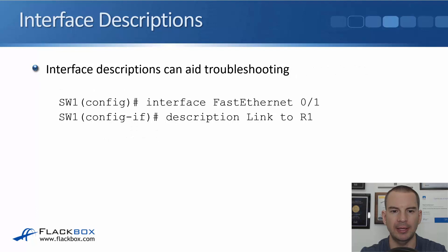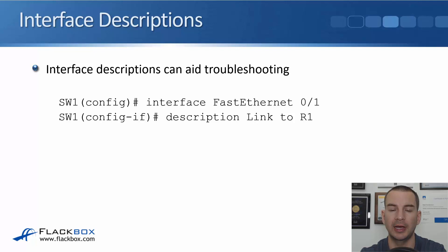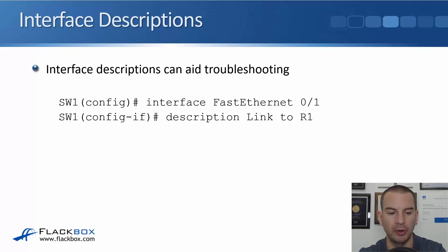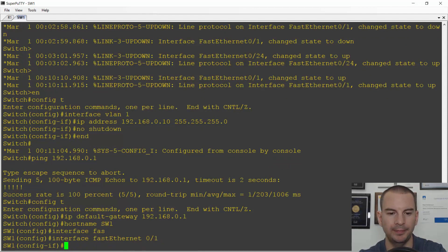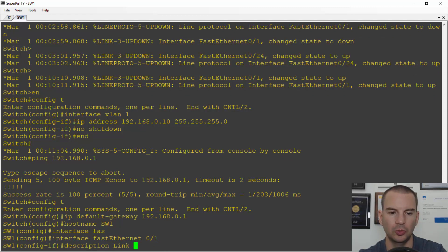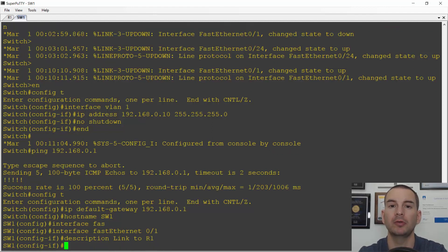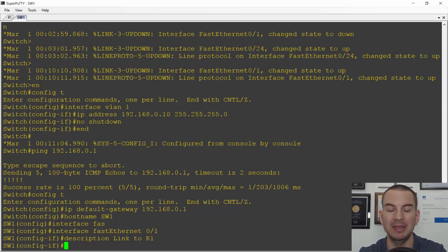Back to the slides — the next thing we want to do is configure descriptions on our interfaces. Interface FastEthernet 0/1 is connected to the router, so let's put a description on it. Back on the command line: 'interface FastEthernet 0/1', then 'description link to R1'. This is useful for troubleshooting — if I'm looking at the configuration, I can immediately see that FastEthernet 0/1 is the interface connected to router R1.